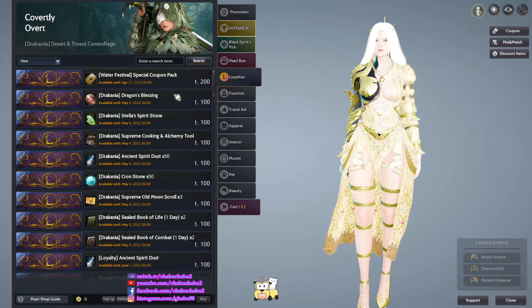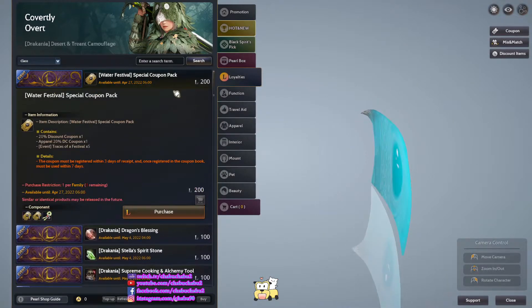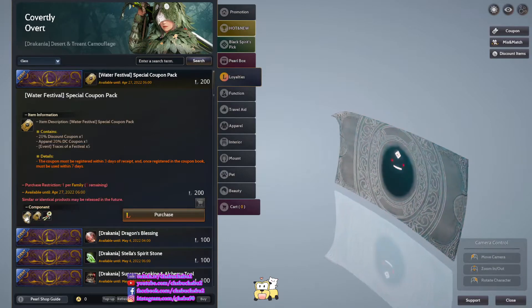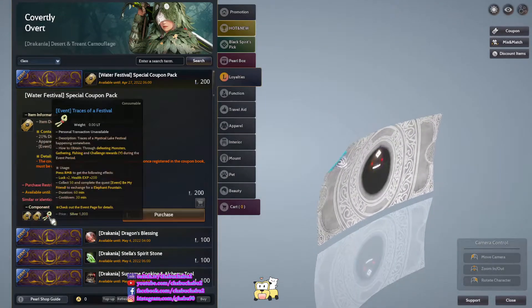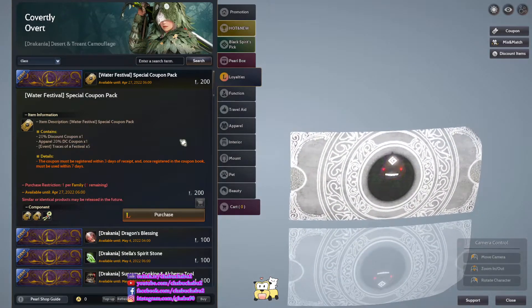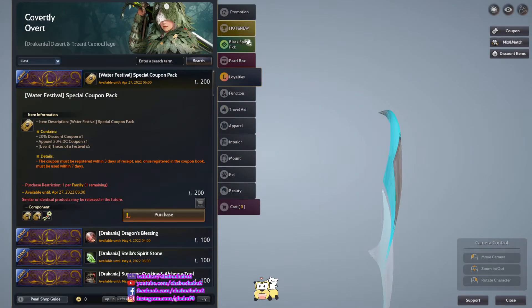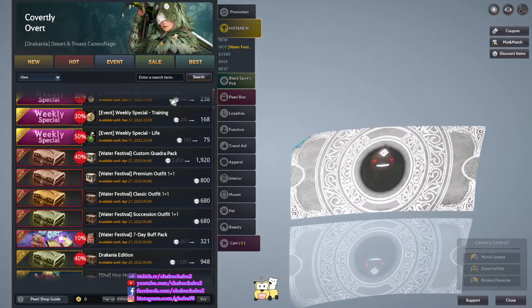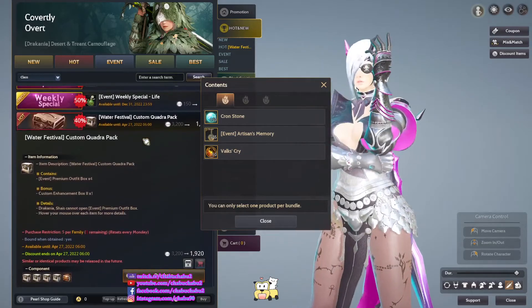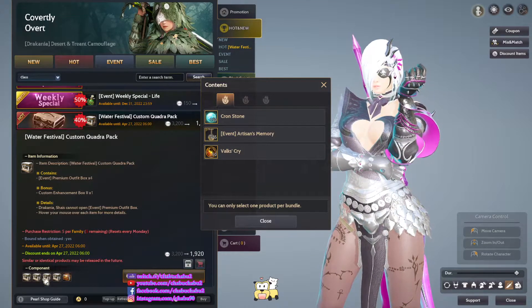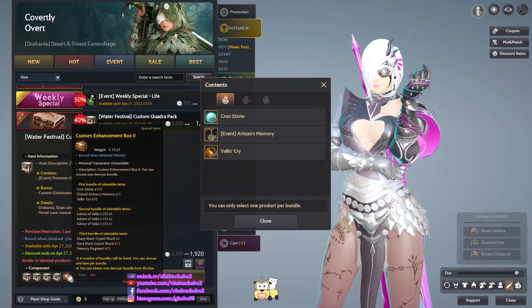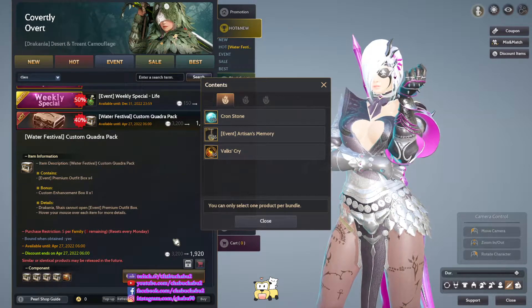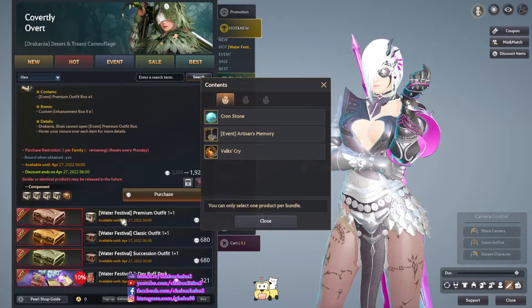We already have a water festival special coupon pack, 200 loyalty. Give you 20% discount coupon and 20% apparel discount. And then buy event traces of a festival. Water festival custom Quattro pack. So for Pearl Shop pack and 1 custom 800 box tool, 1,920 per 5 purchase per family. We sell every Monday.